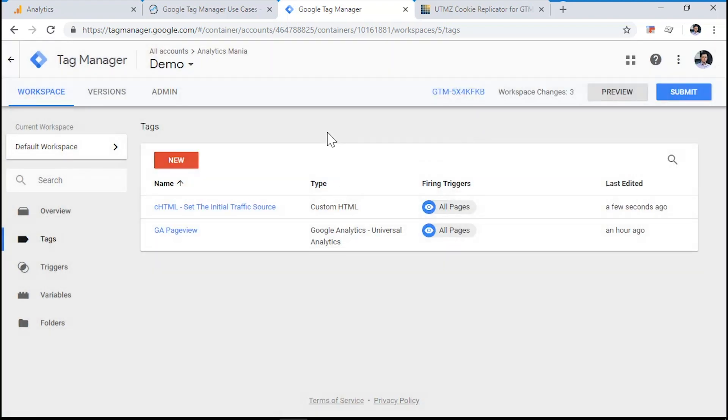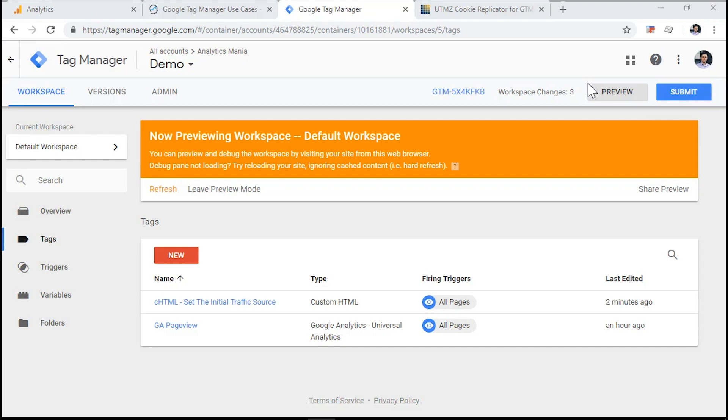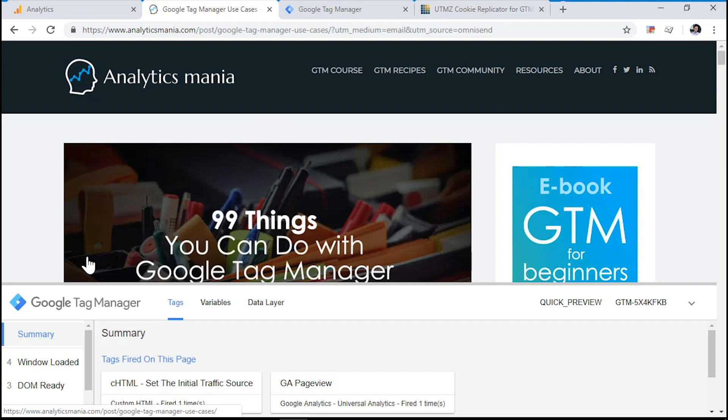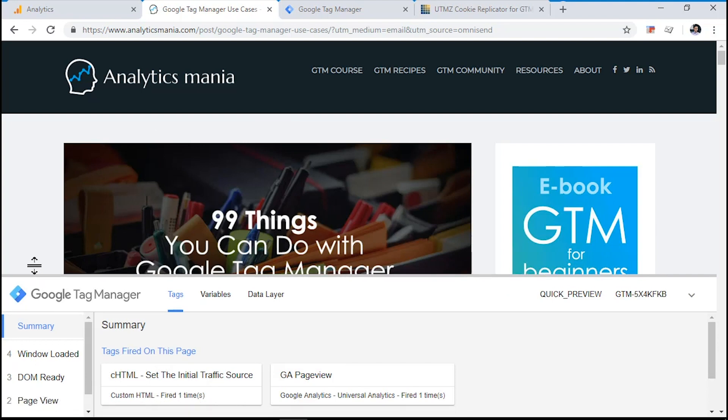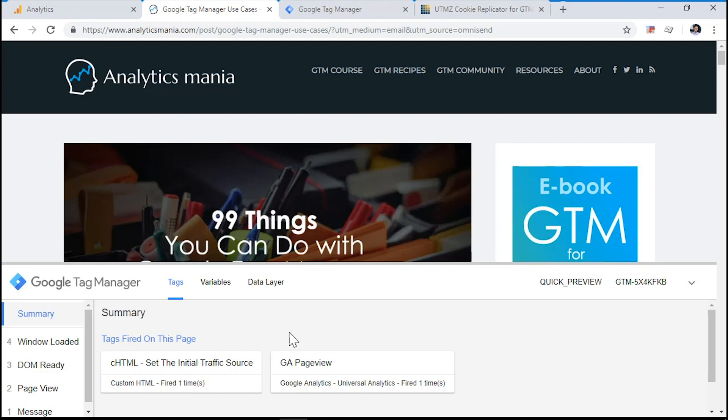And let's take a look how it works in action. Hit the preview button and go to the website that you are currently working on. Click Refresh and here's our preview and debug mode. Now we need to check whether the cookie that contains the initial traffic source information was actually created.